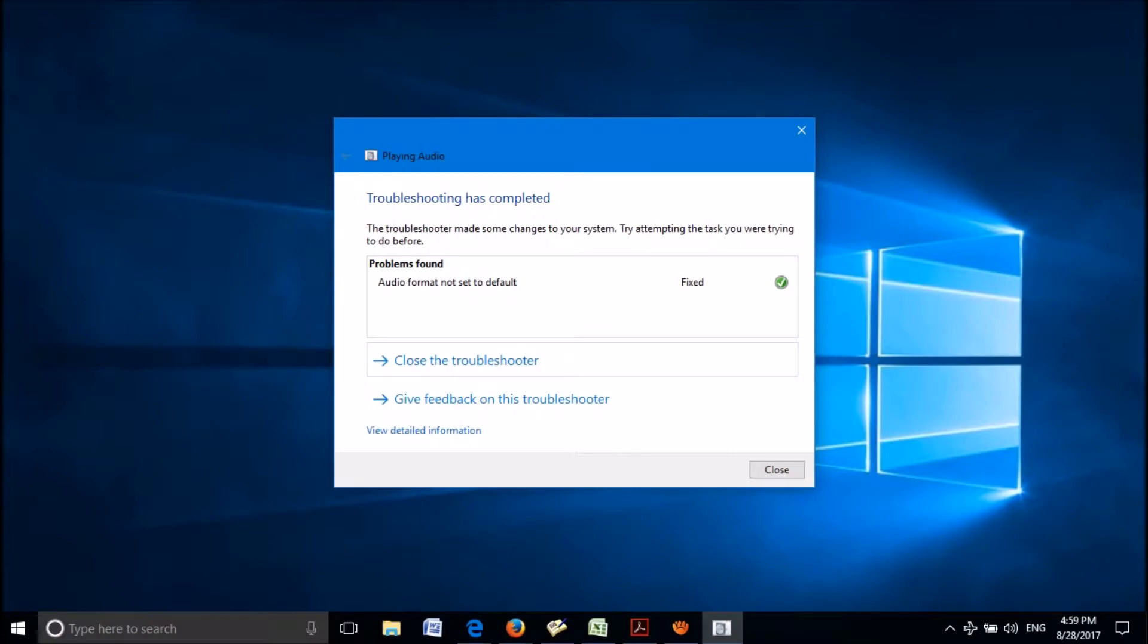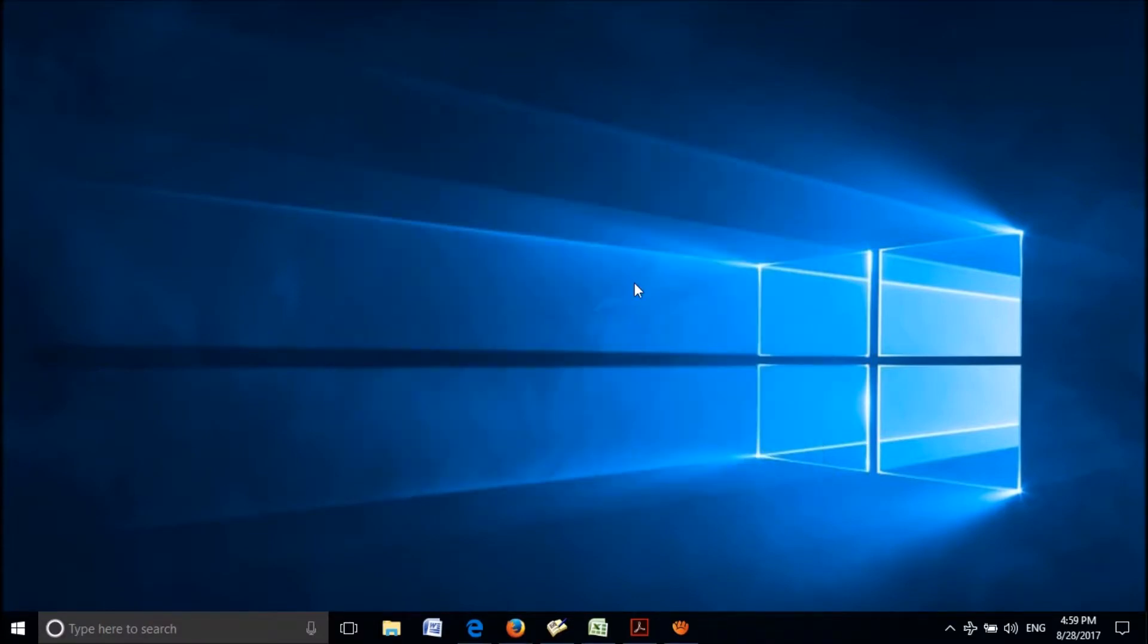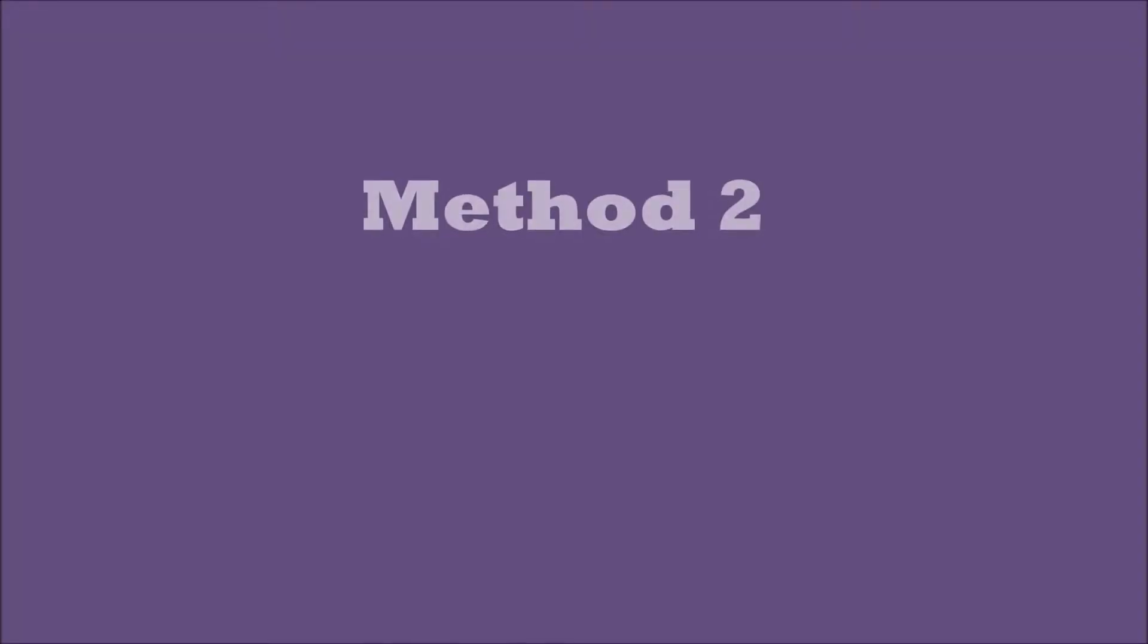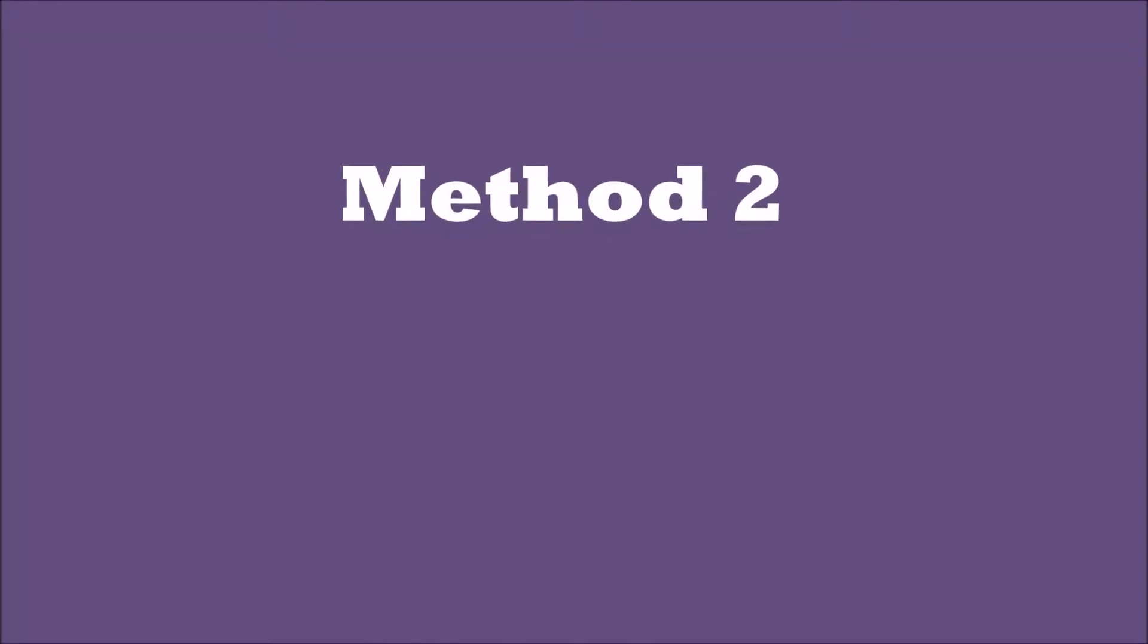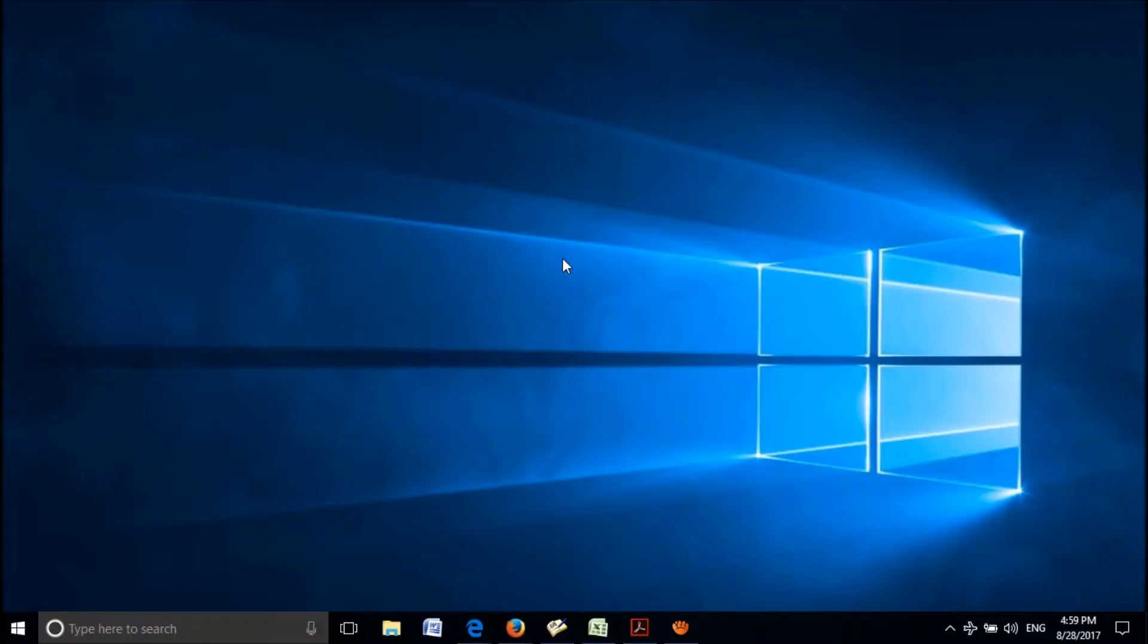Okay. Now the problem has been fixed. If this troubleshooter method does not help you, then try the second method.